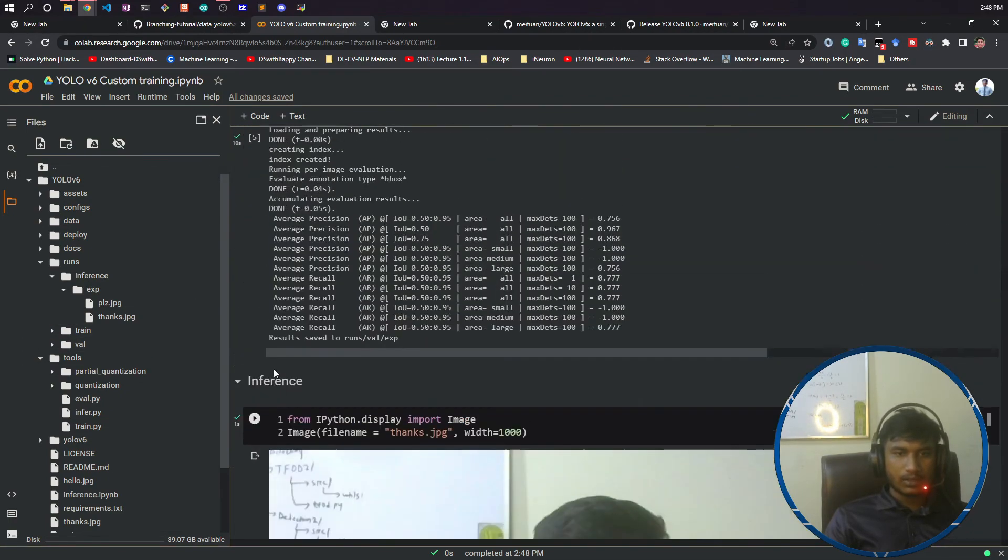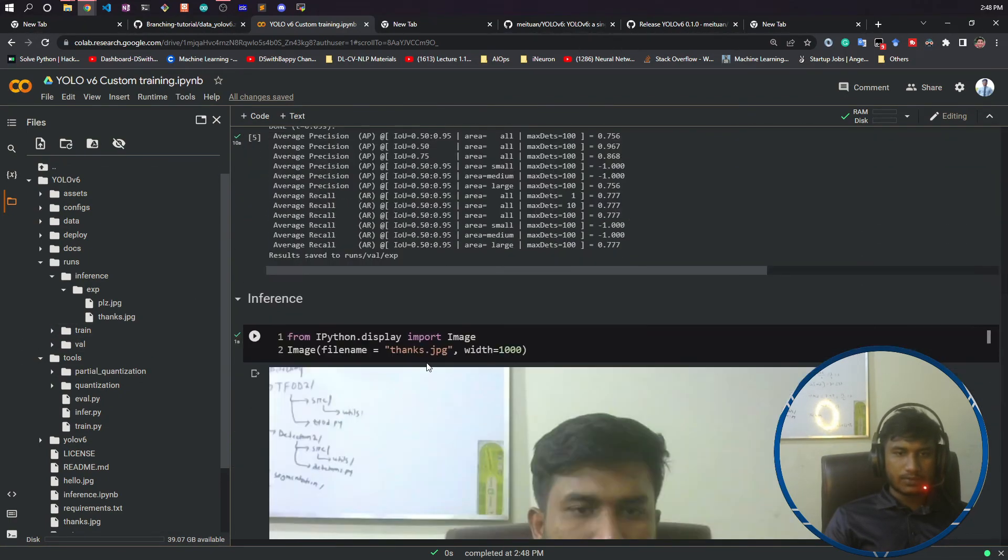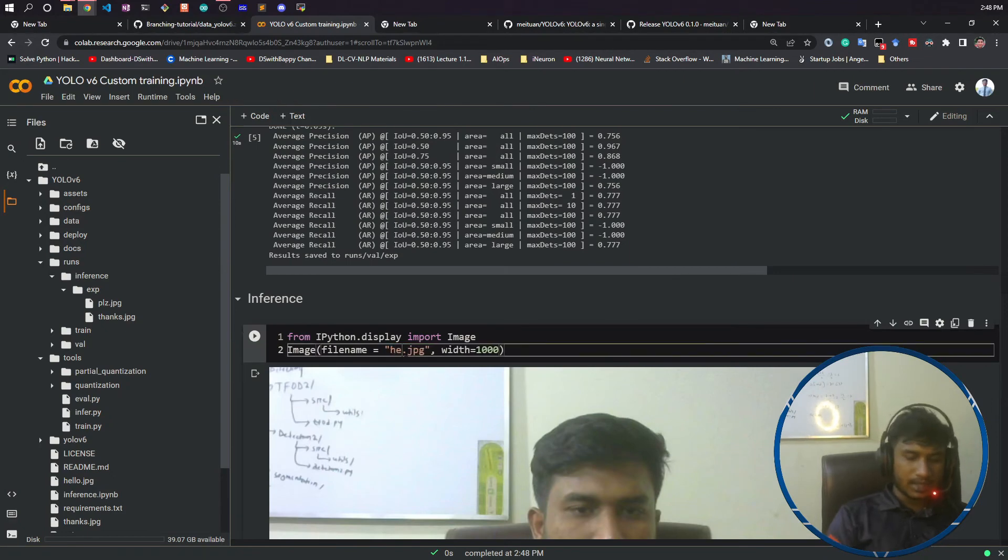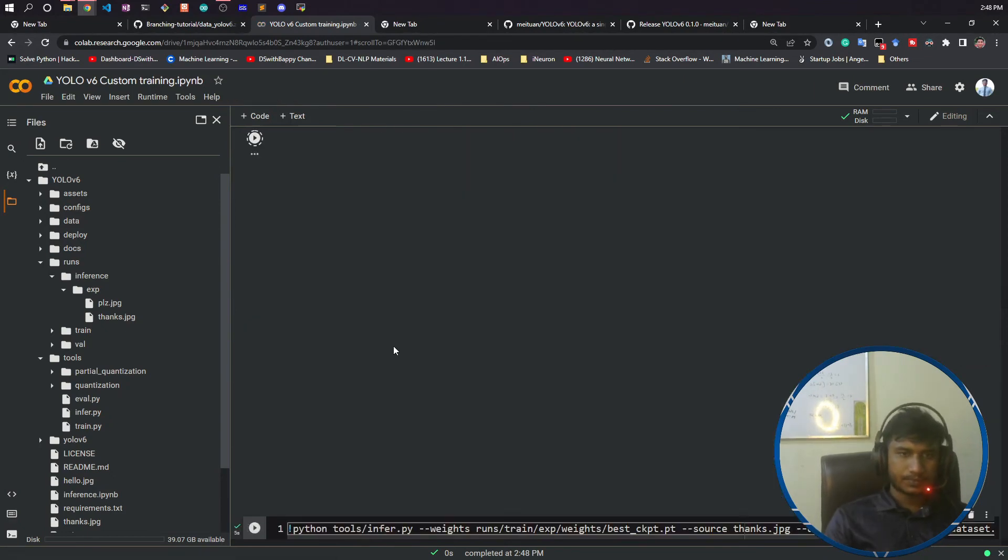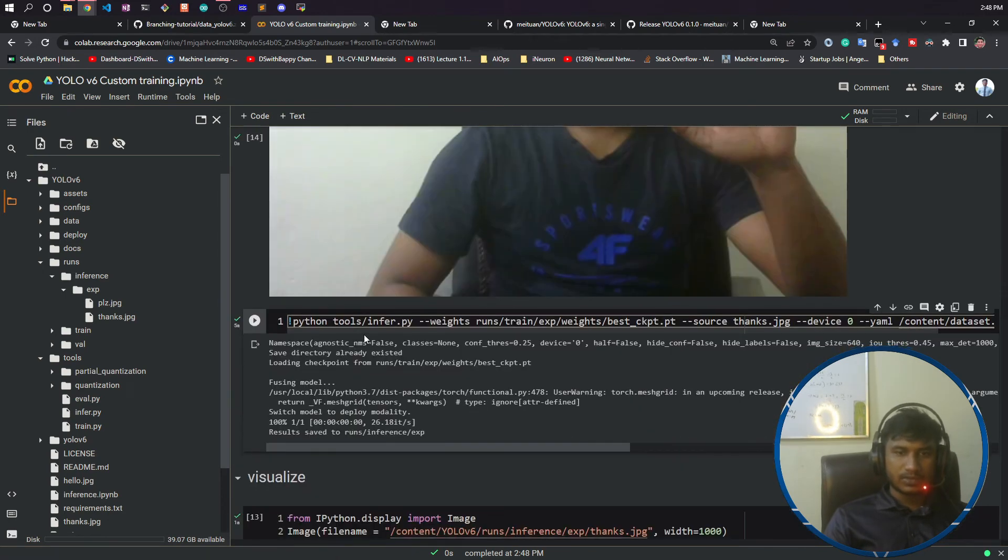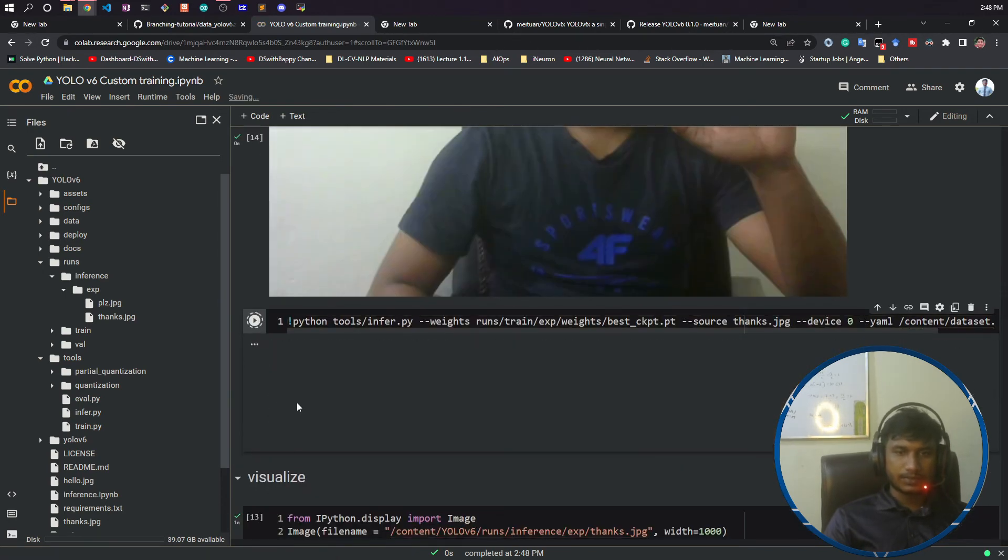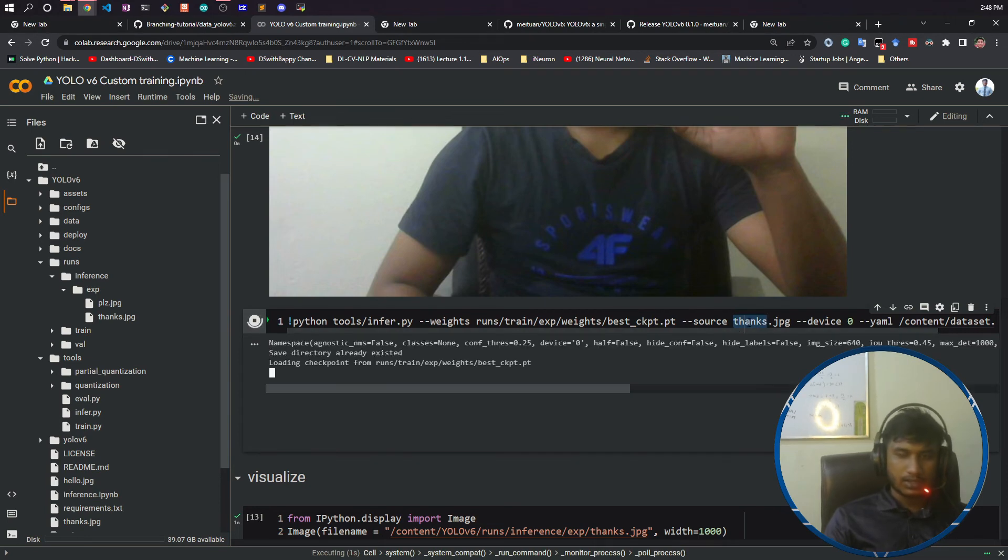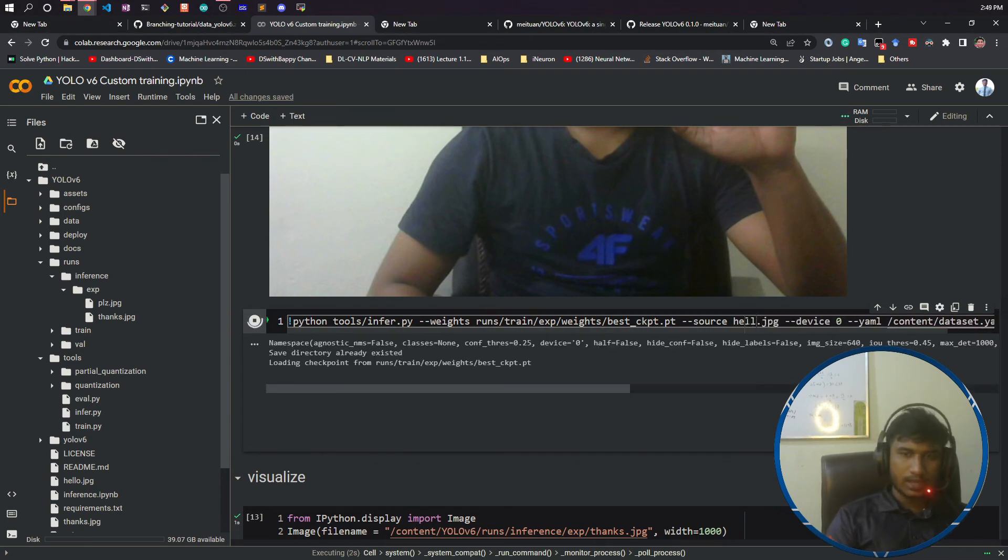So yes guys, this was all about the inferencing part. I think you got it. Now let's take another example. Instead of taking thanks, I will take a hello one. Let's see if it is able to identify or not. That means I'm trying to say hello.